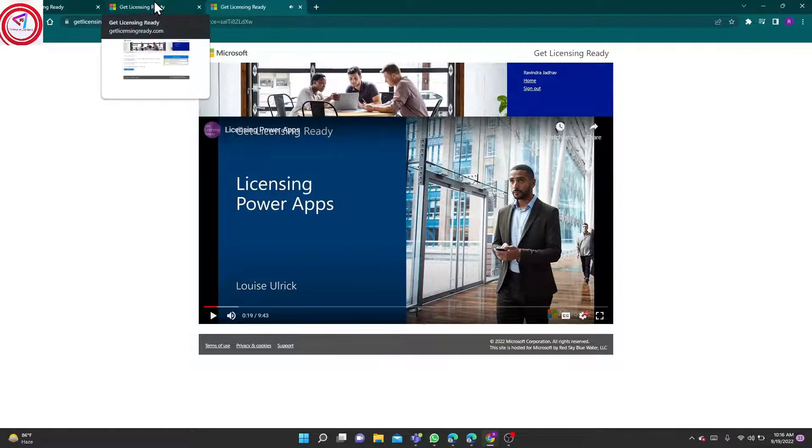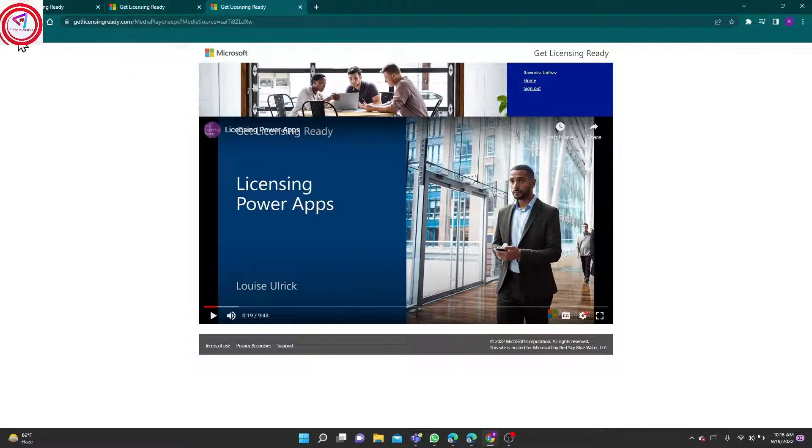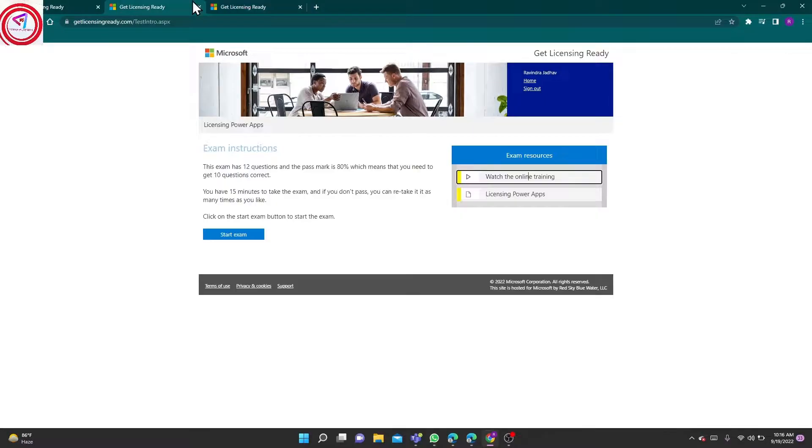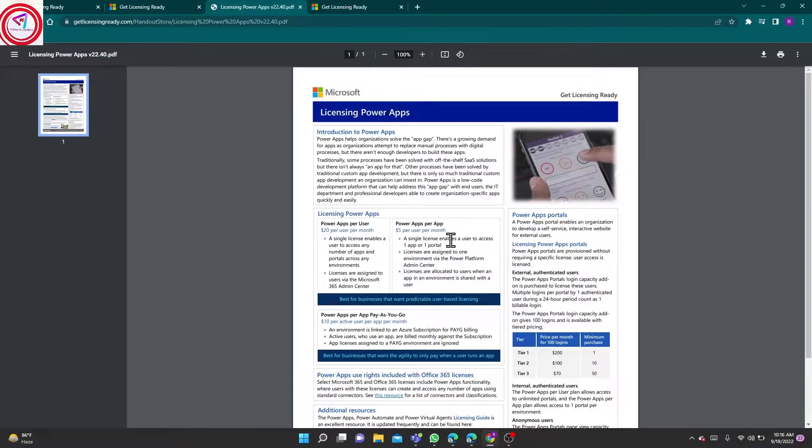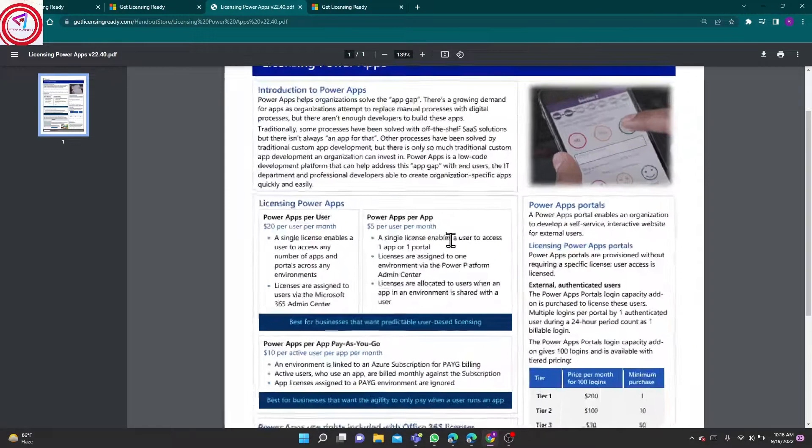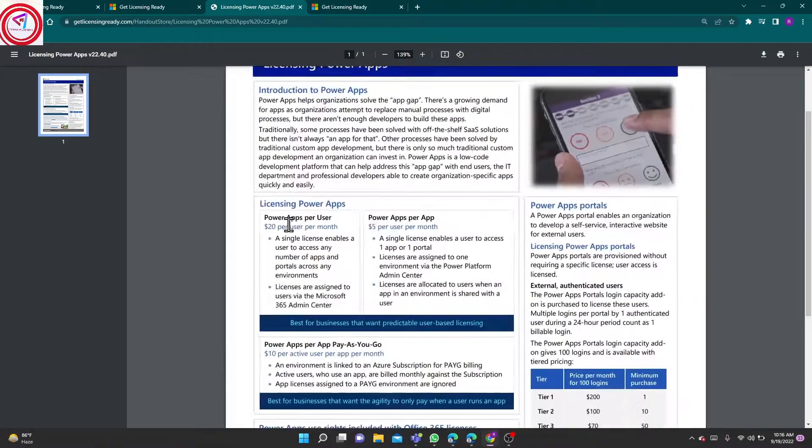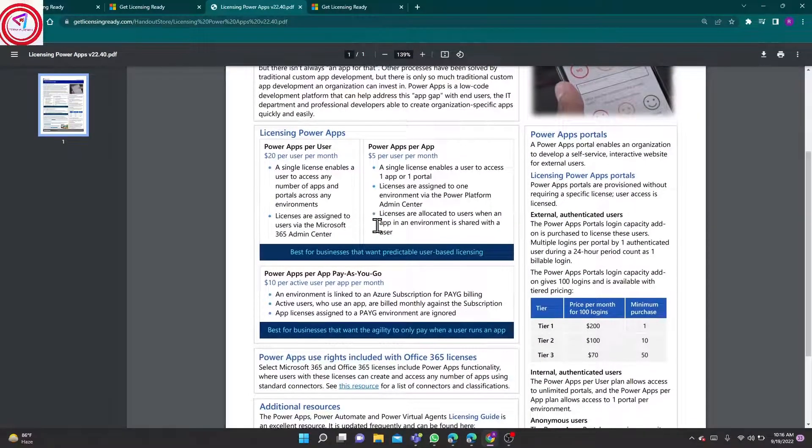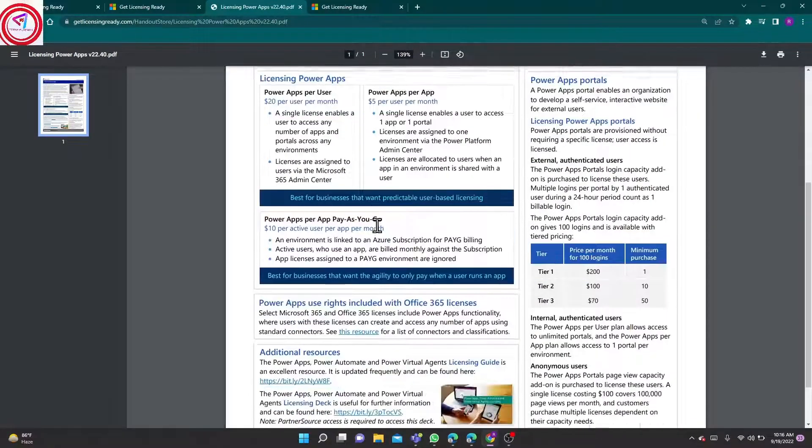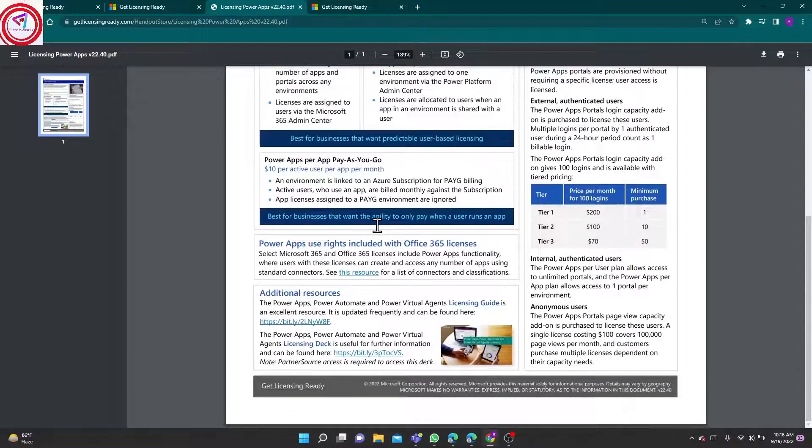In that video, all information is given. Here is also one study material in PDF format. You can read that. I have also read it. It just takes 15 minutes to read.